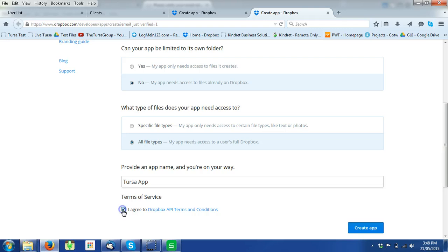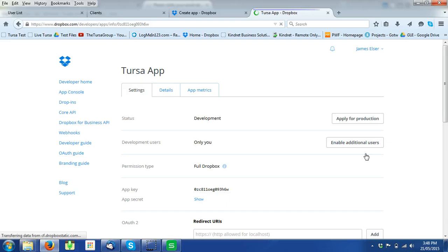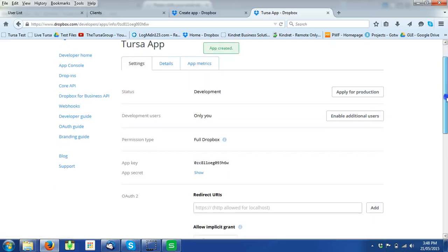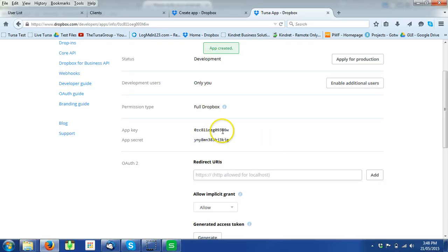You agree. You create the app. Once you've created the app, the two items that you'll need to put into the Tursa account are the app key and the app secret.